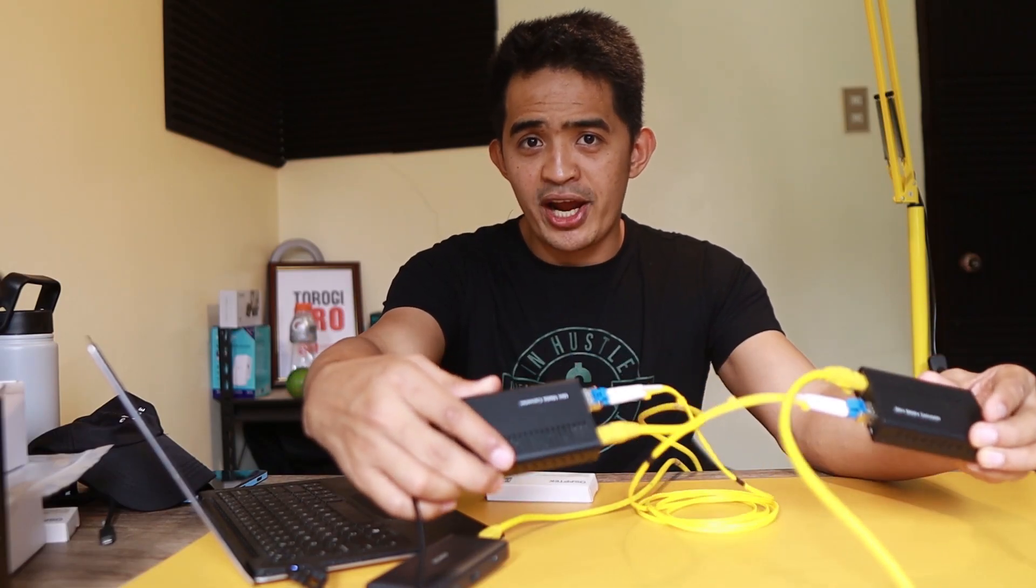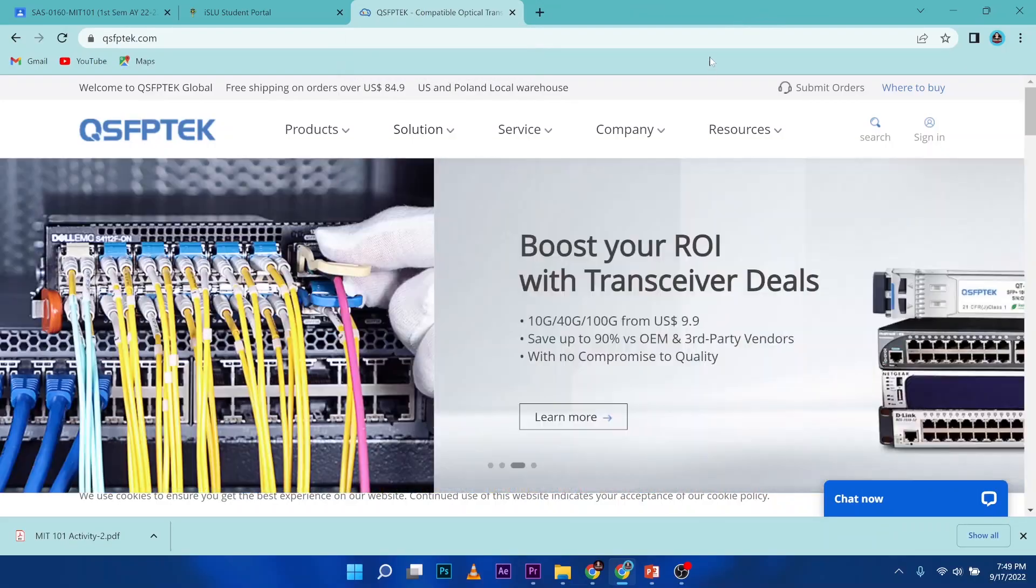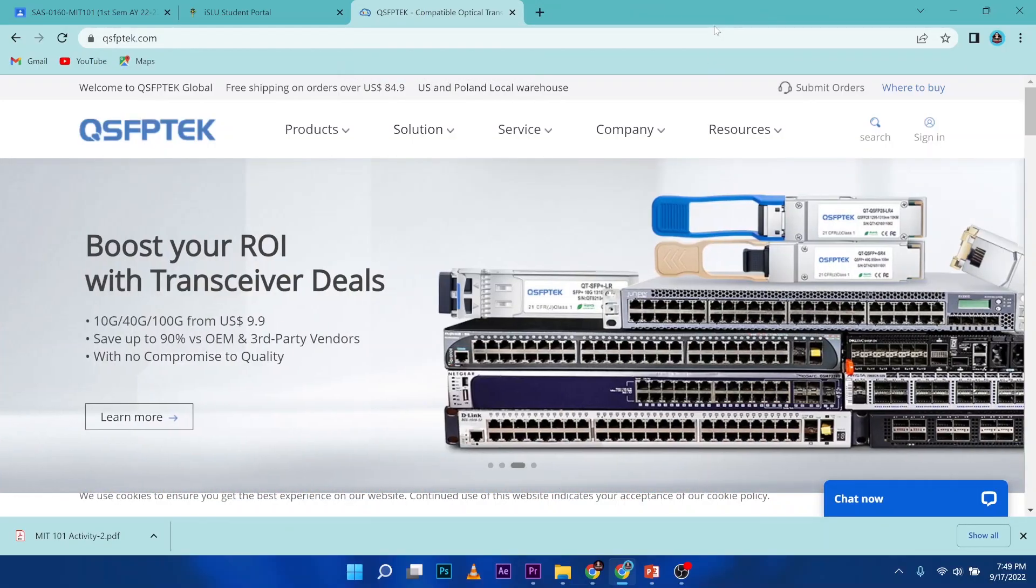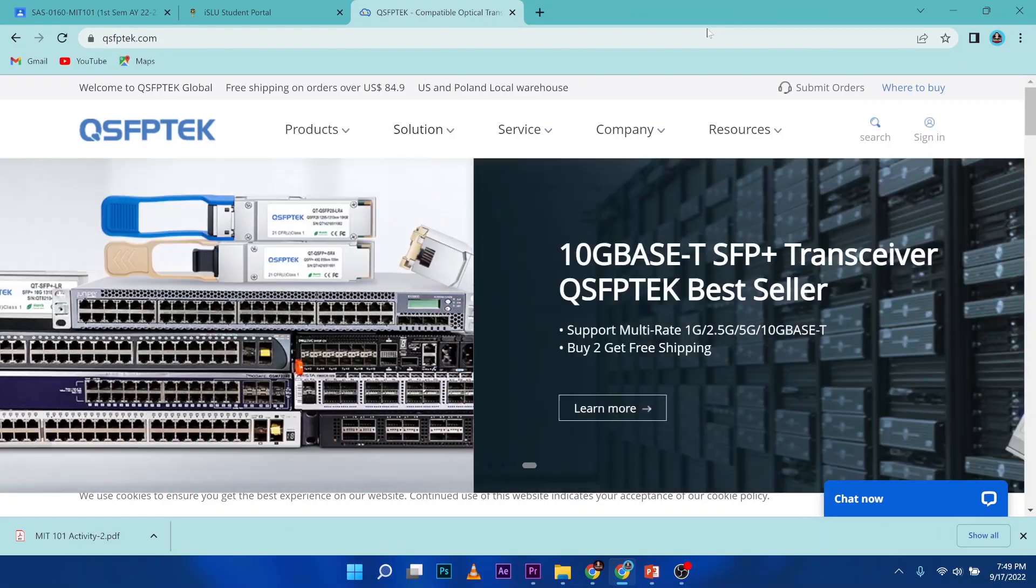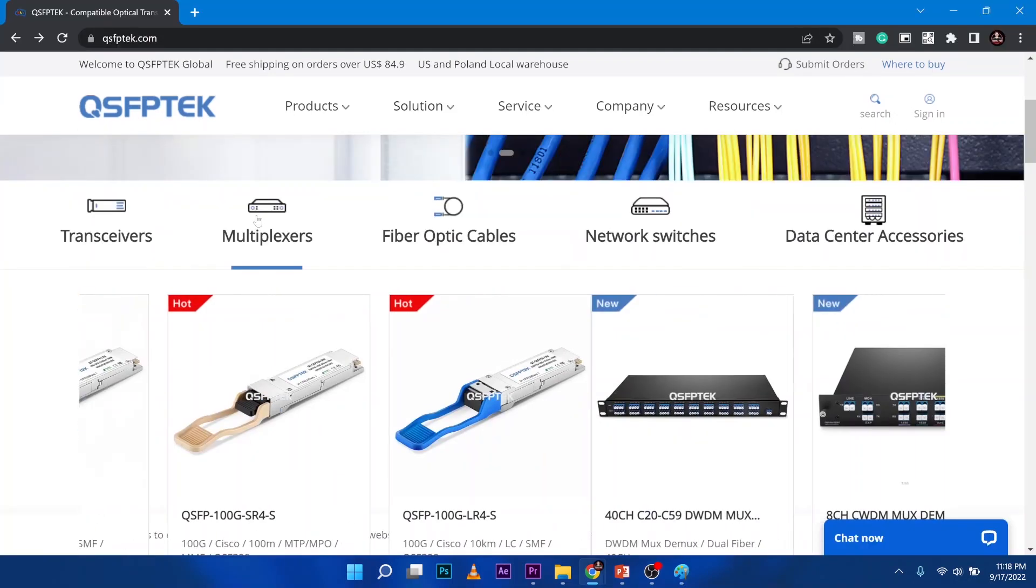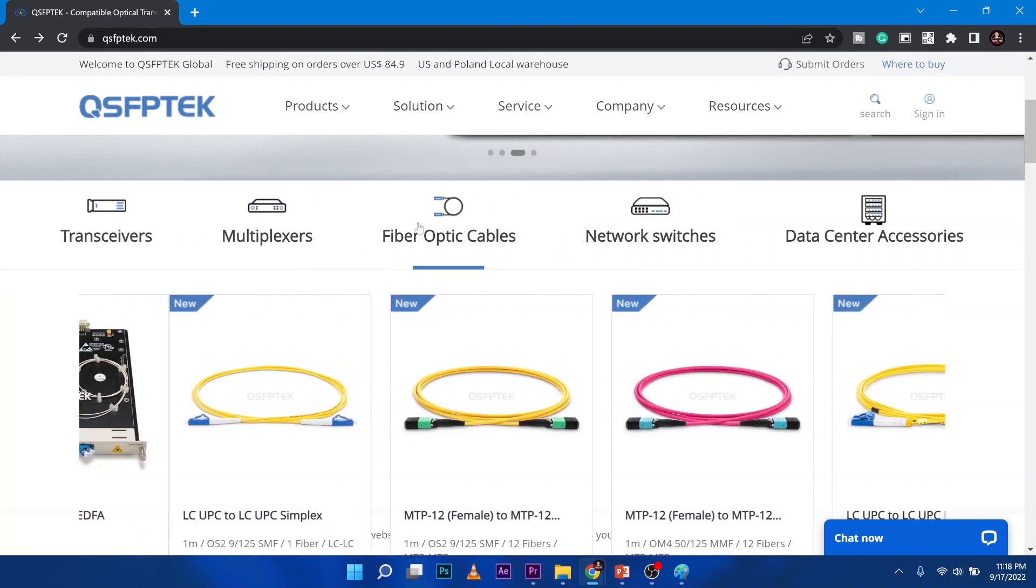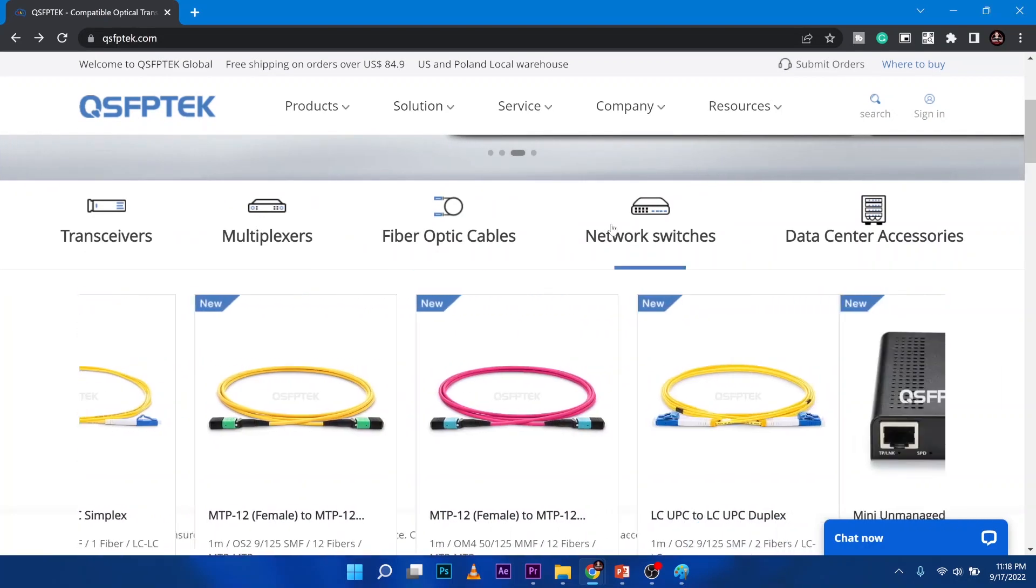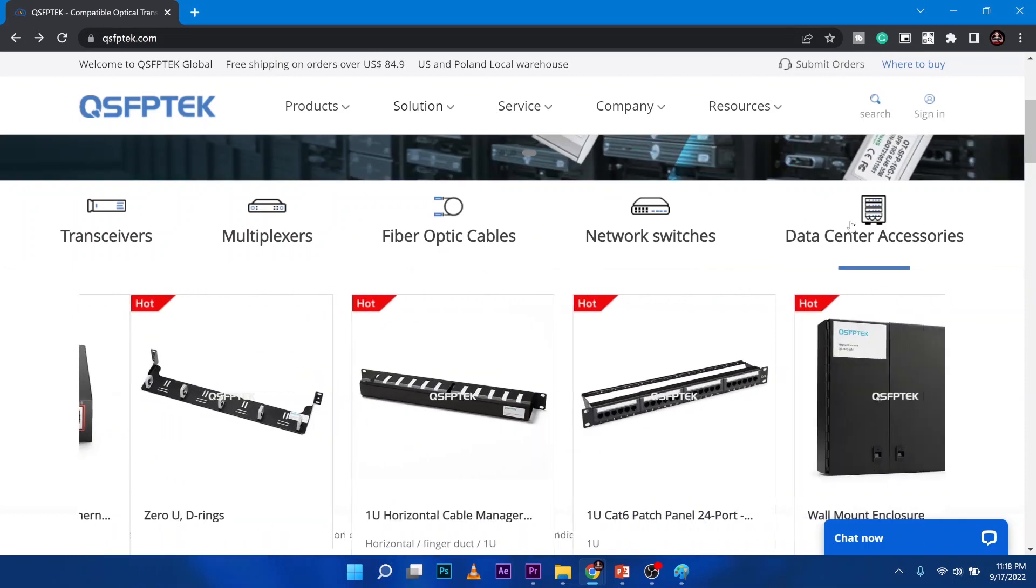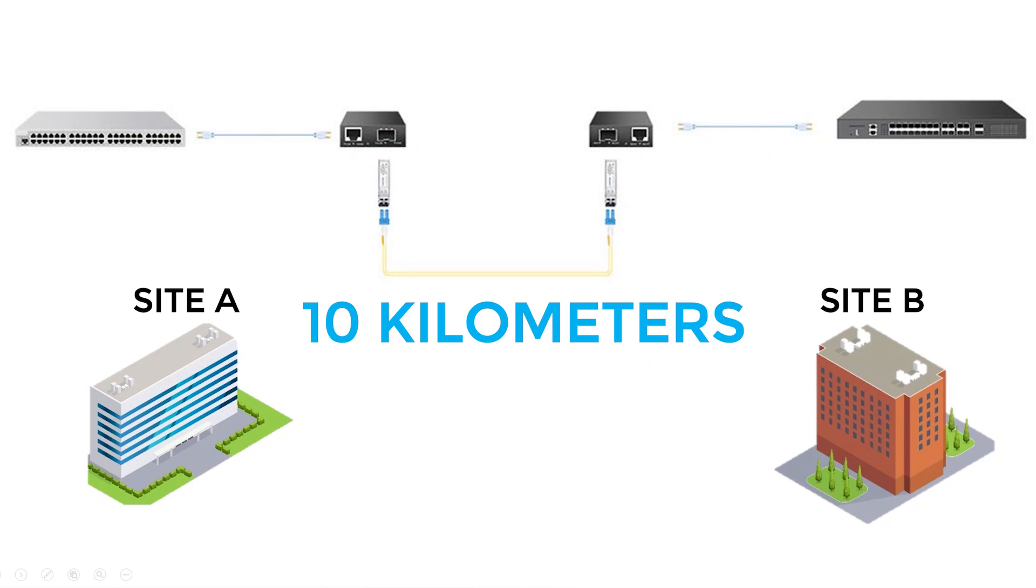This is a perfect solution that you're looking at, what I have here. And this video is sponsored by QSFP Tech. I'm going to place a link in the description below because they have a number of products that you can choose from. If you're not sure of what product you need, you can ask them and they can guide you. These devices can go up to 10 kilometer distance.